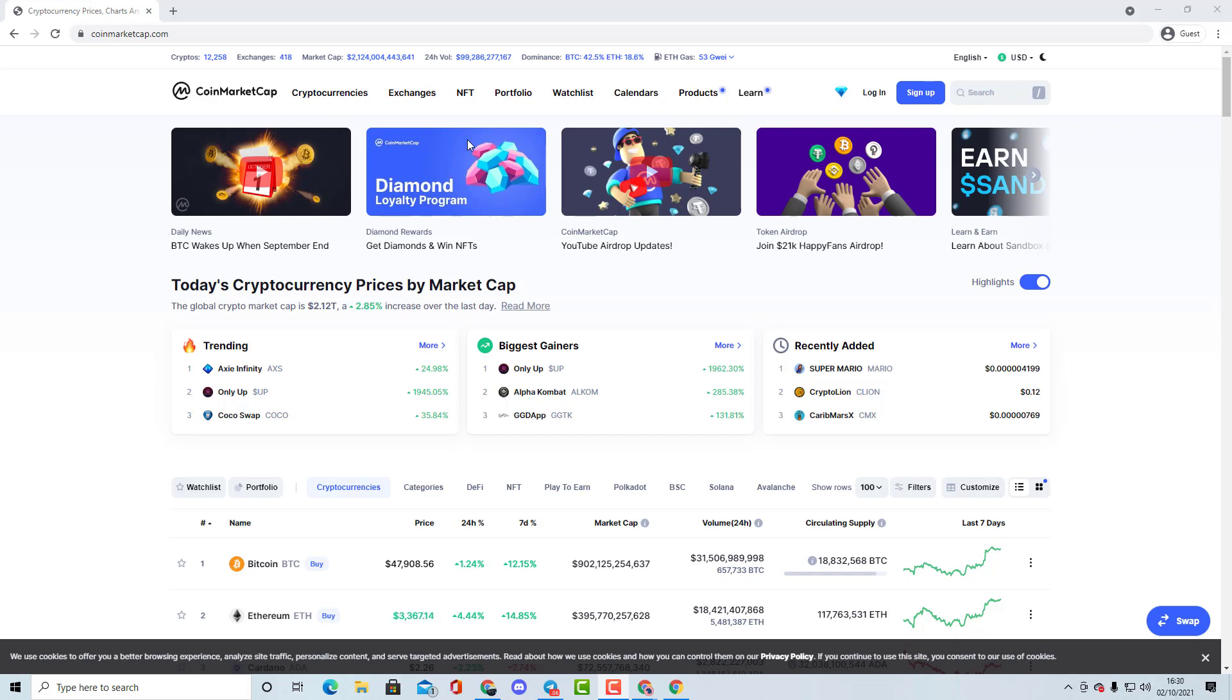We go through upcoming gems that may be coming up within the next months, and we also go through price predictions and where you can buy them from.